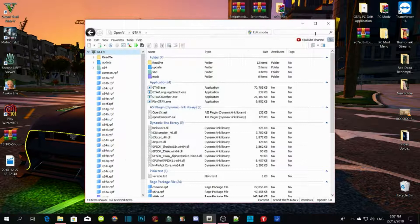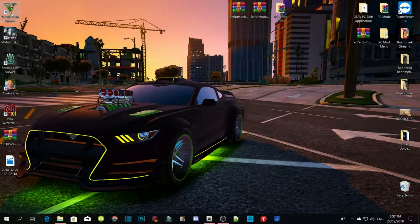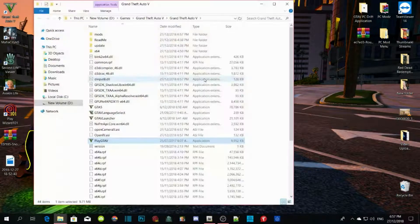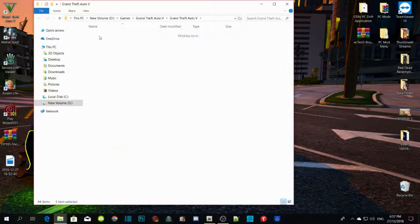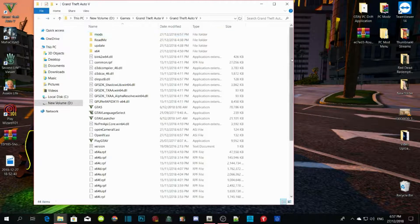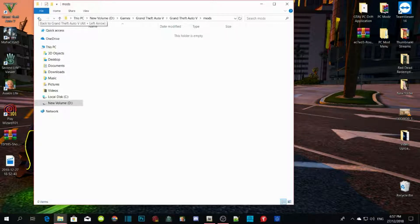Close and minimize OpenIV, then go to your GTA V game, right-click, and open file location. As you can see, there is a mod folder inside there. There is no update folder in here yet, but there will be one soon — just hang on.